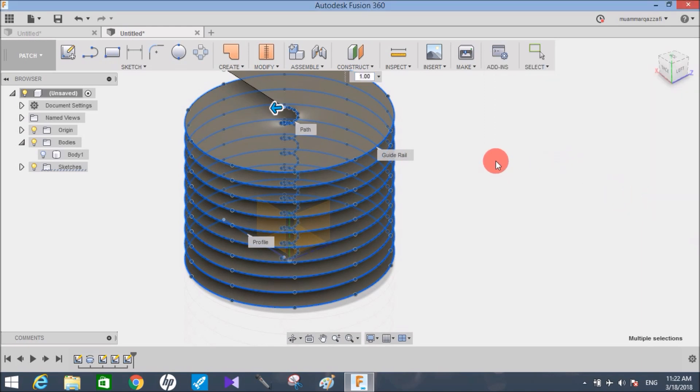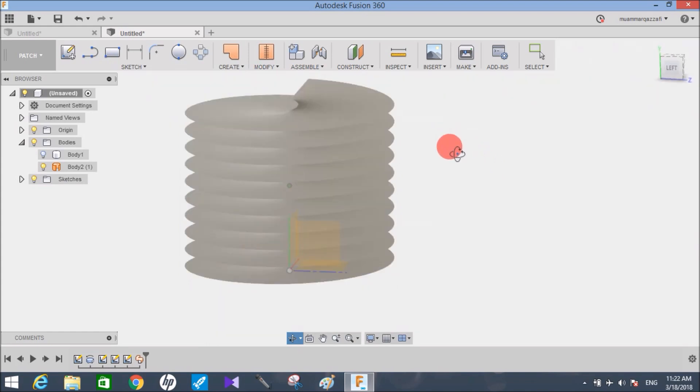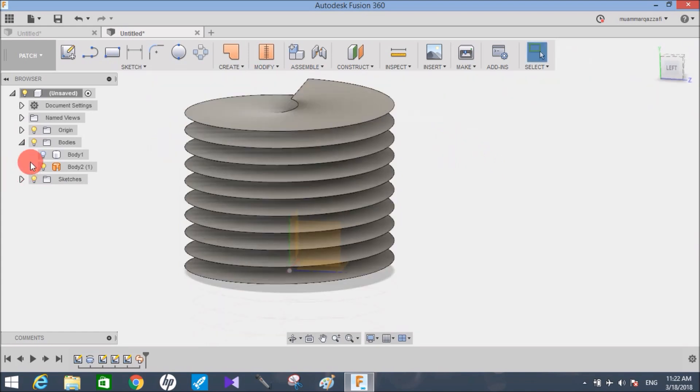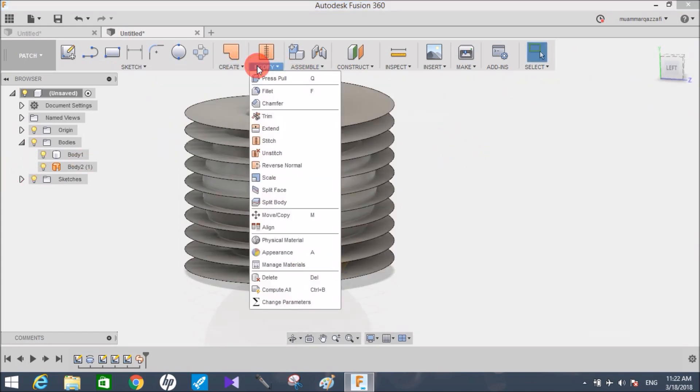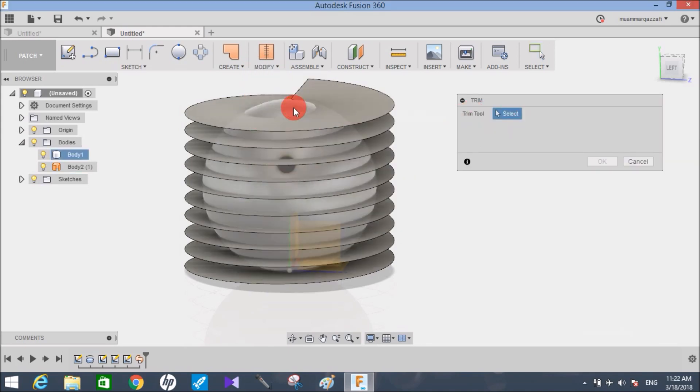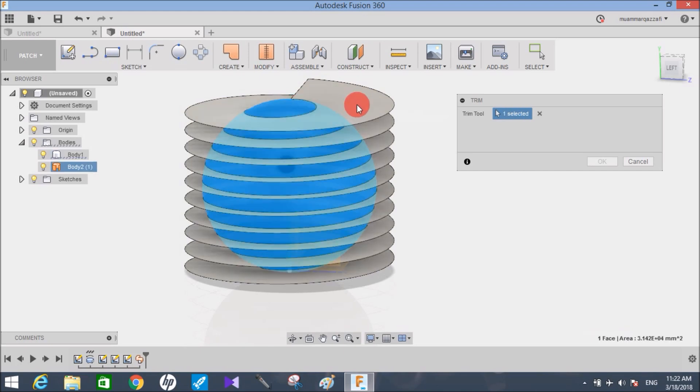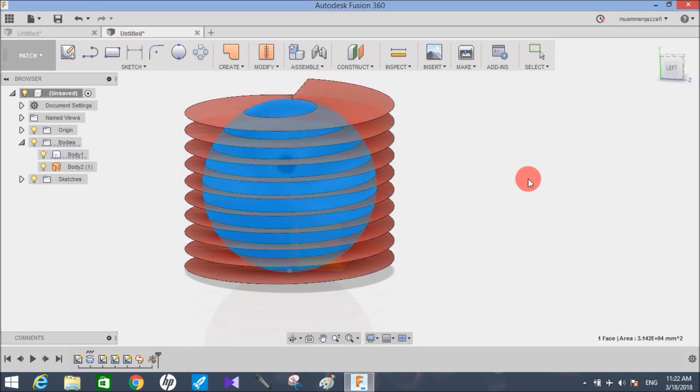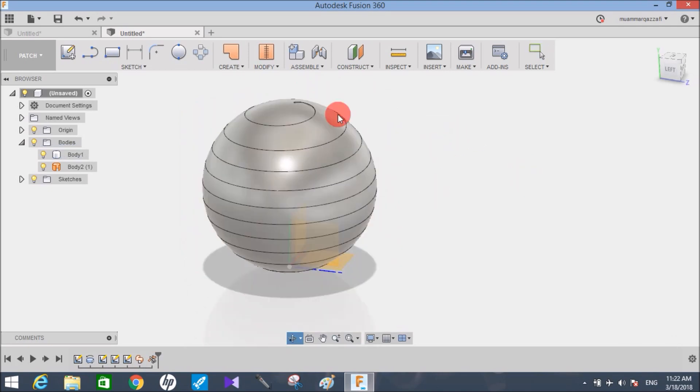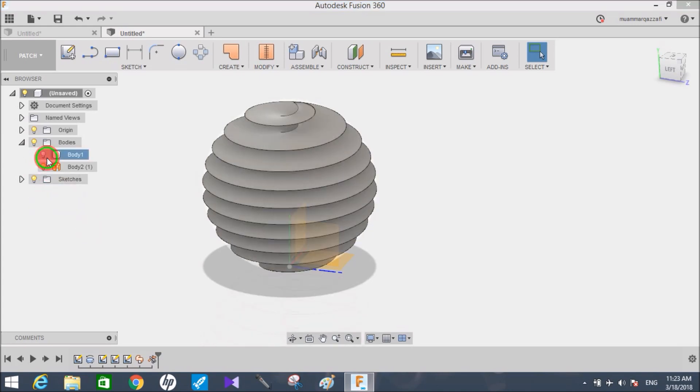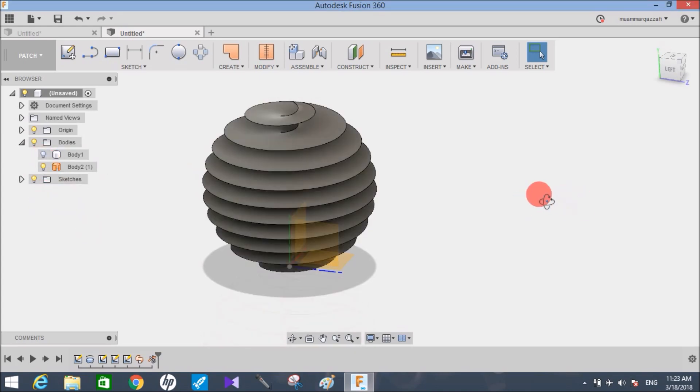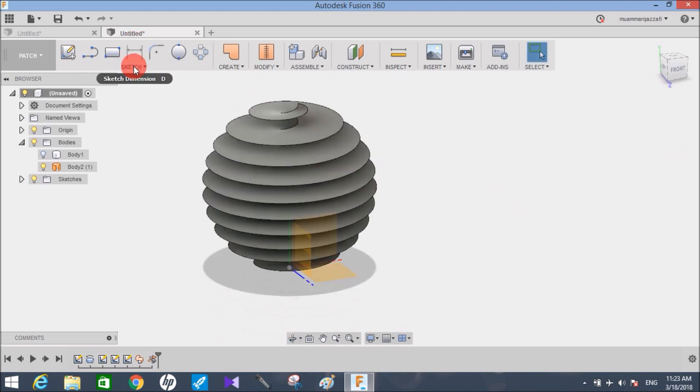Now you have a beautiful structure like this. To bring back the spherical body, go to modify, go to trim. It will ask you about the trim tool. Click on the spherical body and then click on the outer surface of this helix and press ok. You can see that the outer entities have been trimmed. Now switch off the spherical body, and you can see it has taken the shape of a spherical shape.